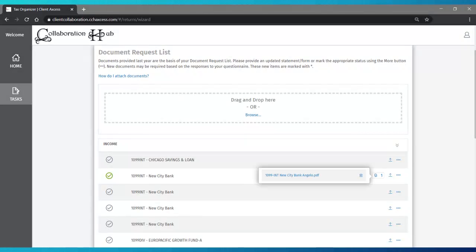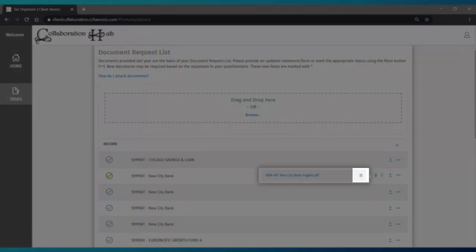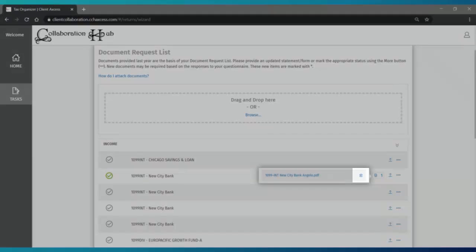Click on the paperclip icon to review the file uploaded, and if you need to, you will find a delete icon as well.